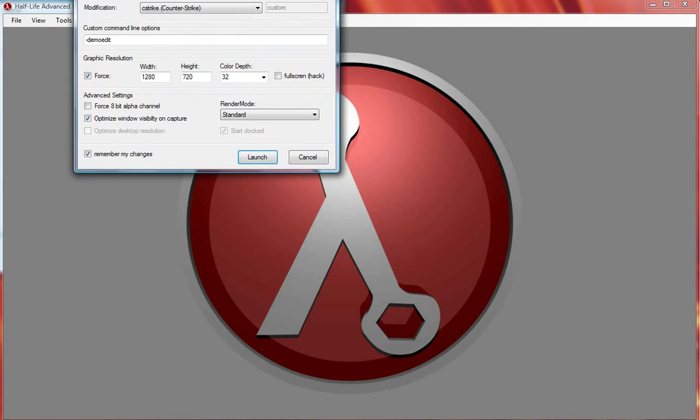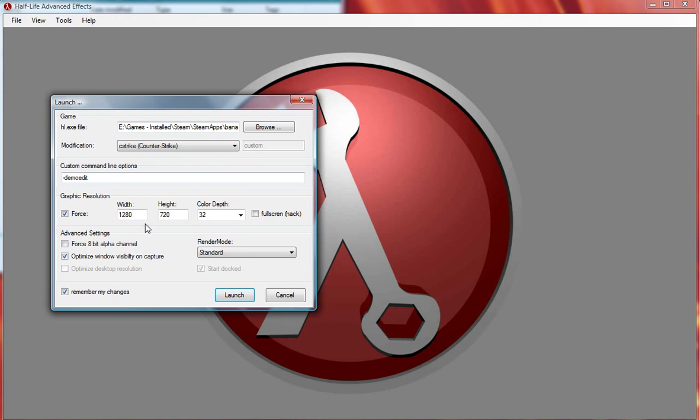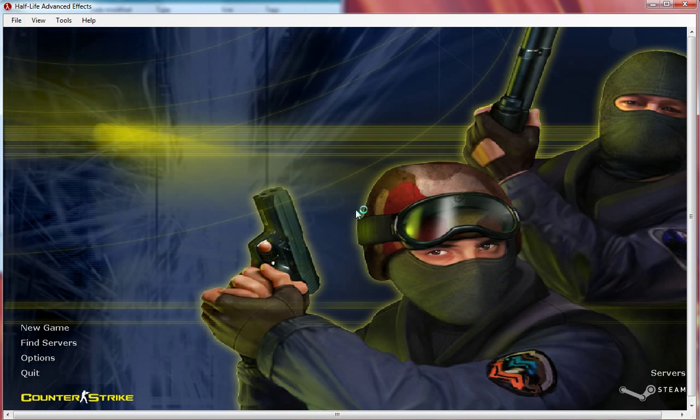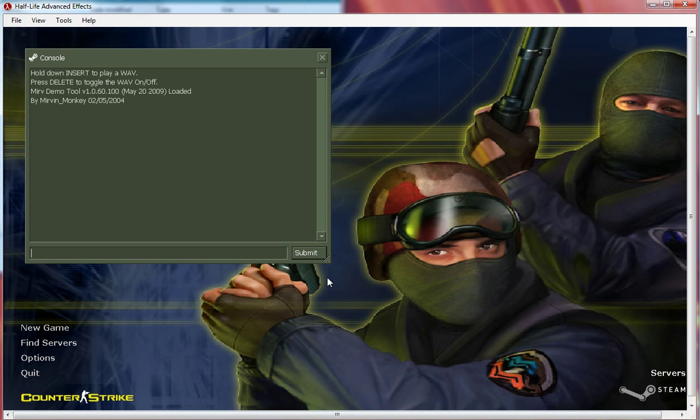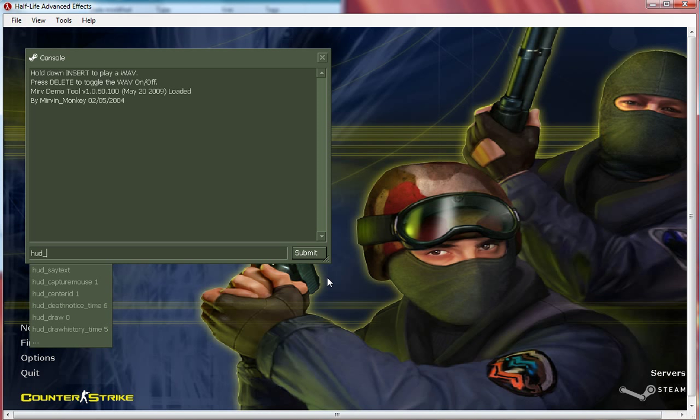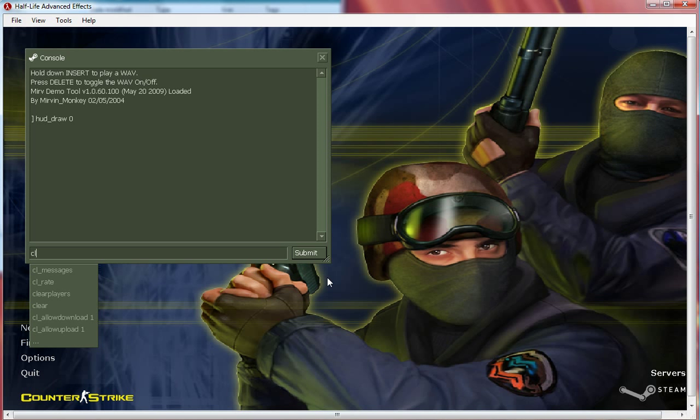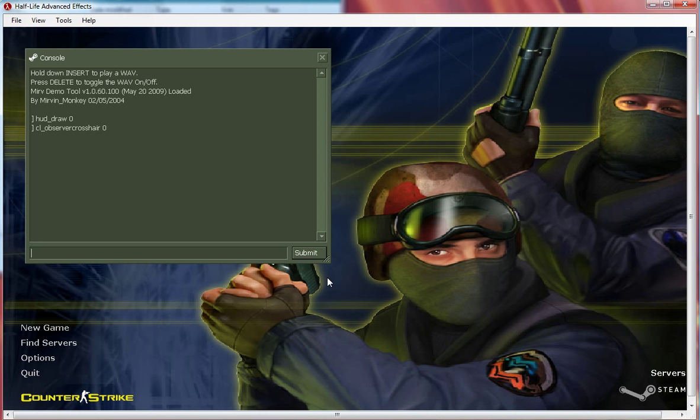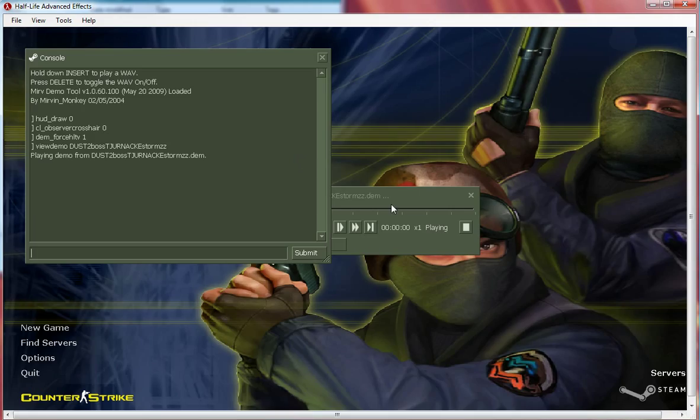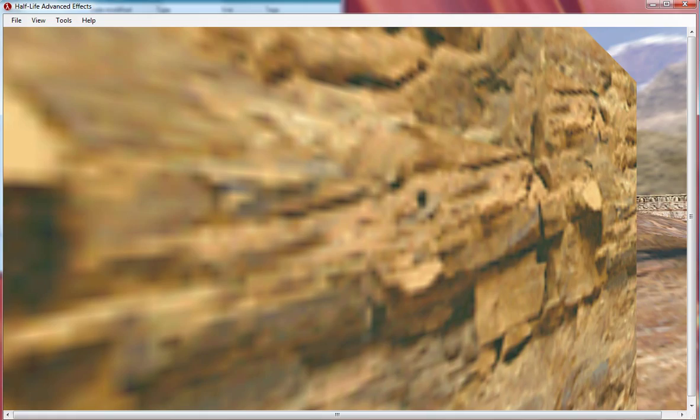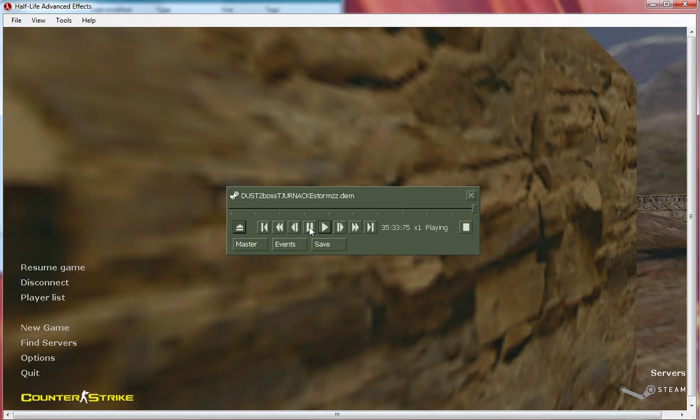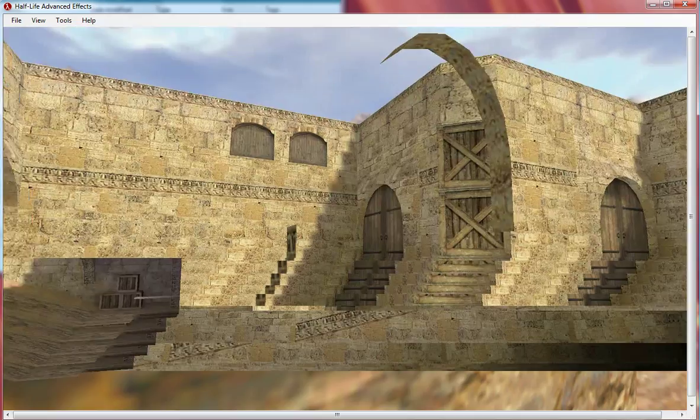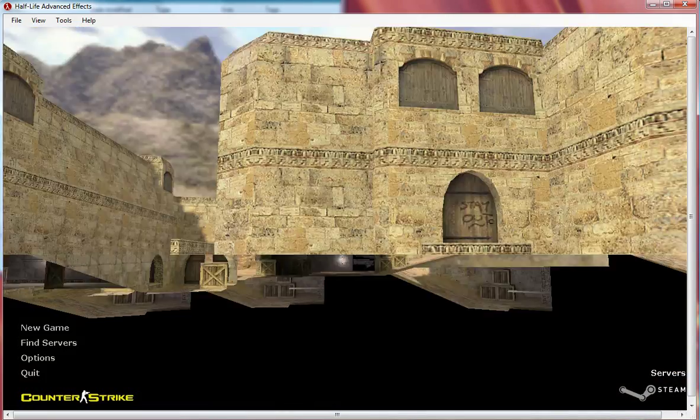Switch your options. I have no special options except 1280 by 720. Boot it up on your console, do hud_draw 0, cl_observer_crosshair 0, and dem_force_hltv 1. Load up your demo, pause it.